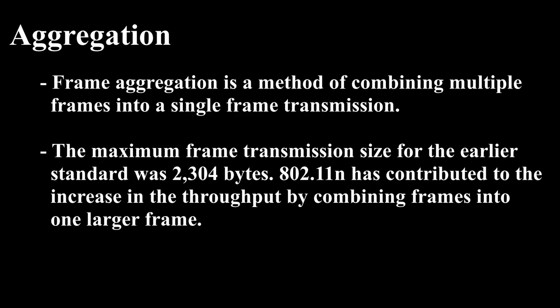Welcome, today's topic for discussion is aggregation in Wi-Fi. Frame aggregation is a method of combining multiple frames into a single frame transmission.